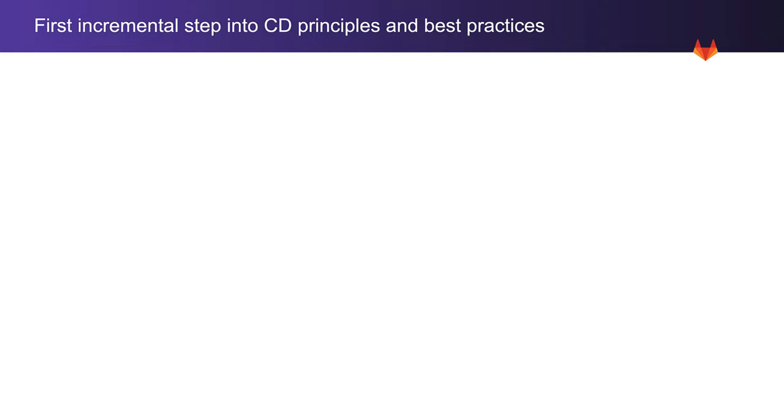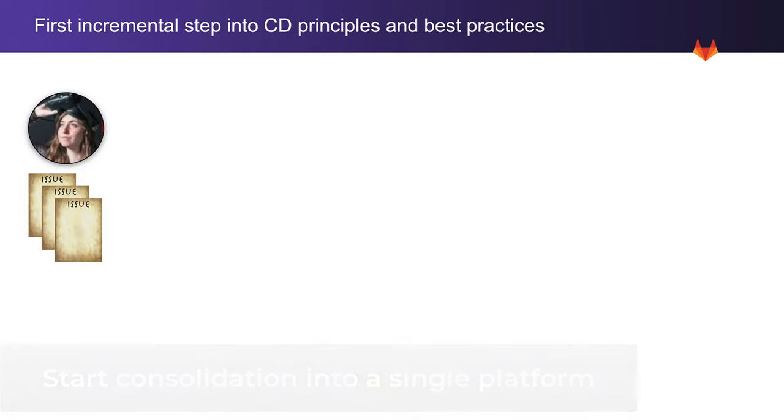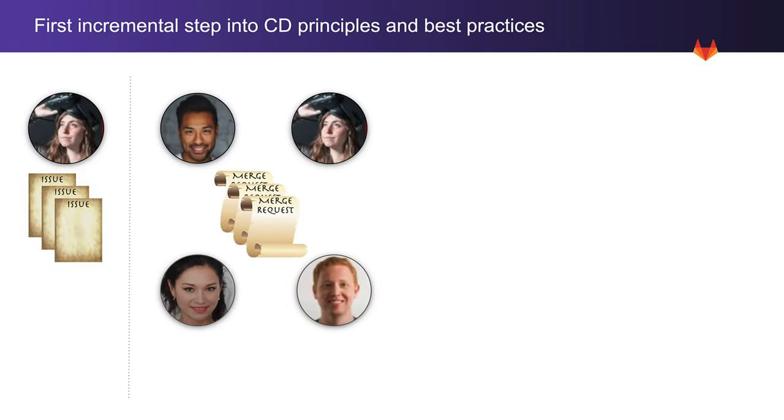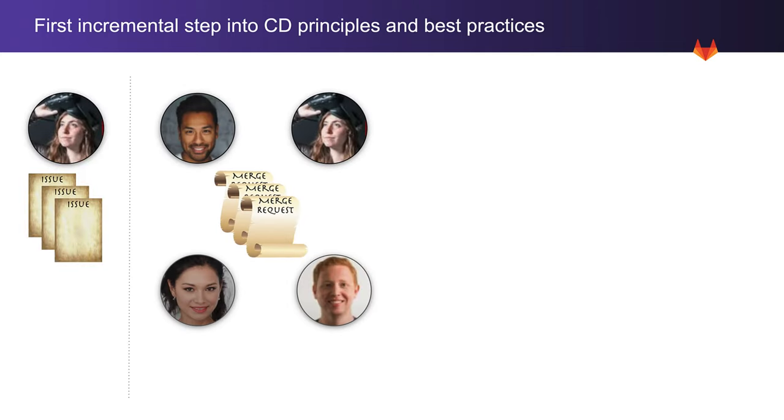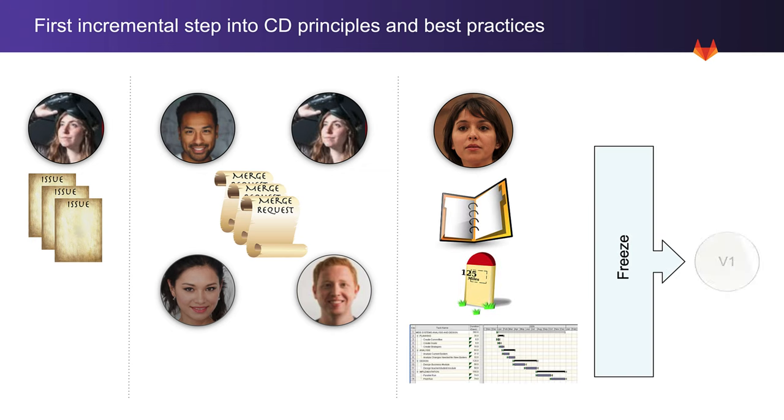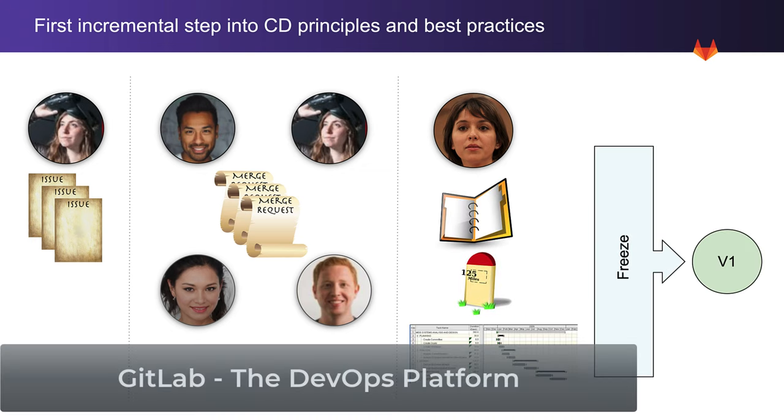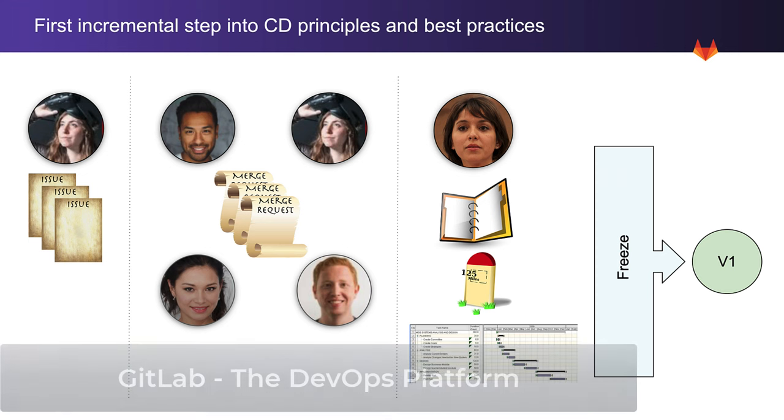As part of a first incremental step into adopting continuous delivery principles and best practices, developers work on issues, stakeholders collaborate on merge requests, and at a predetermined point in time, Rachel declares a freeze and cuts the release. All these activities are supported and take place in a single DevOps platform, GitLab.